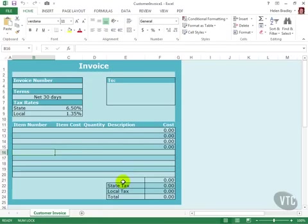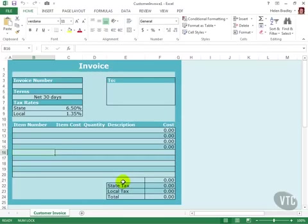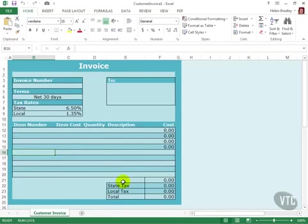Templates are handy to use when there's a task that you perform repeatedly. They save you the effort of having to recreate the worksheet every time you need to perform that task. Templates are used extensively in many businesses to ensure consistency from one worksheet to the next and to save time. They also make it easy for someone less familiar with Excel to complete a task such as creating and sending out an invoice.